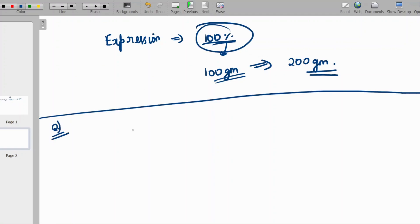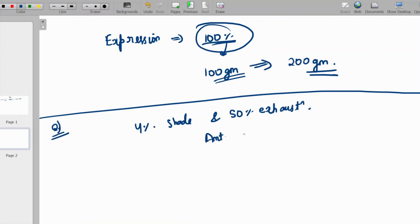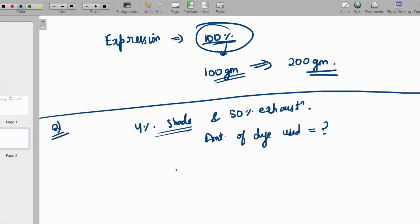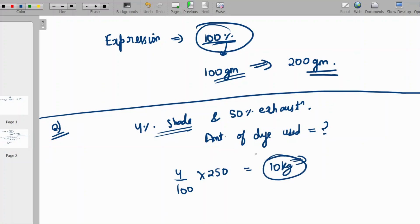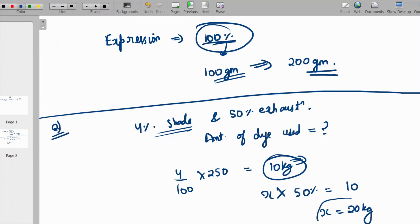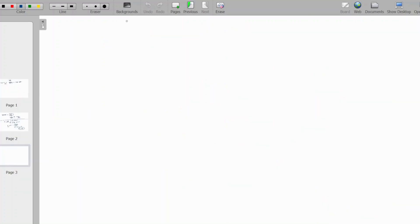Problem: 250 kg of fabric is to be dyed in a four percent shade with fifty percent exhaustion. The amount of dye used in the dye bath is calculated as: (4/100) × 250 = 10 kg. Since only fifty percent exhaustion occurs, the actual amount of dye required is 20 kg.